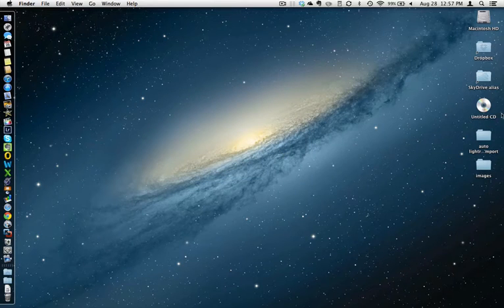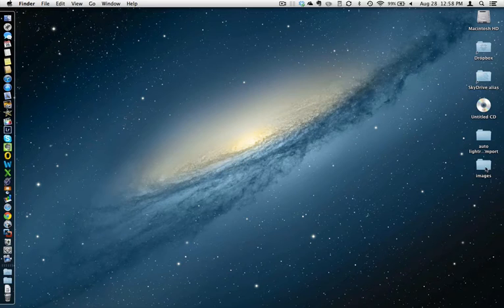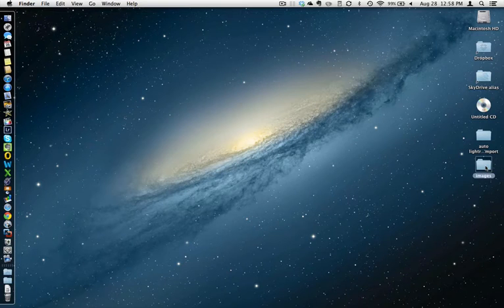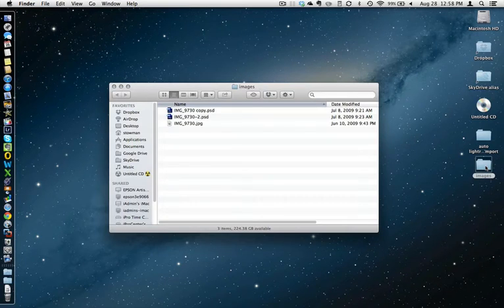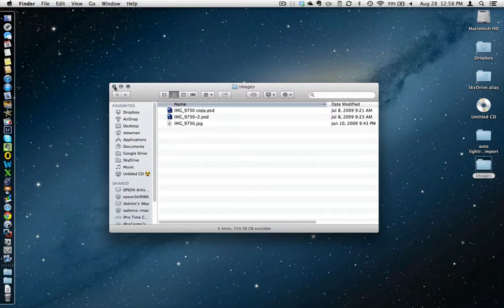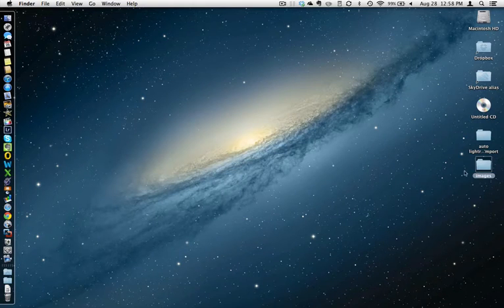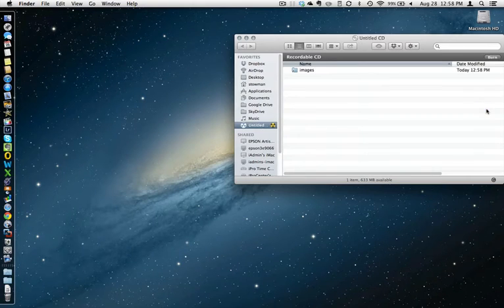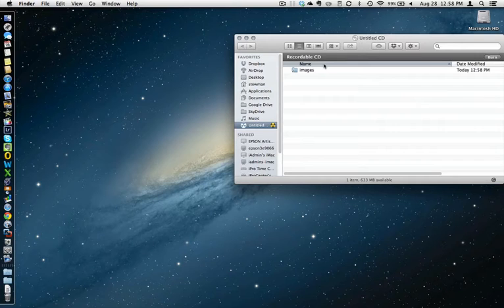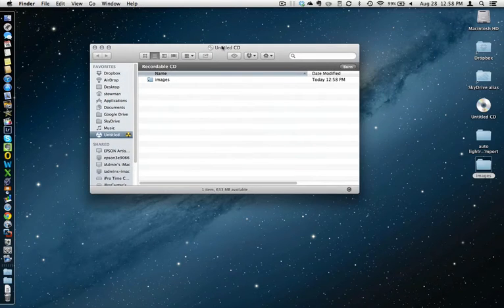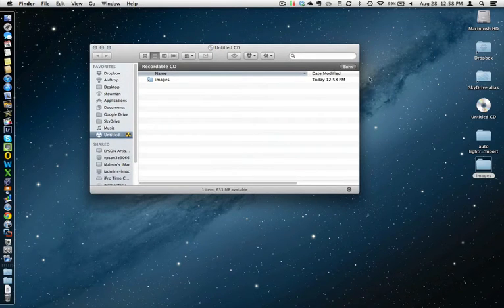Then you've got an untitled CD here listed on your desktop. You can drag that folder that you created with the images that you just exported onto where it says untitled CD. This will open it up and there is your untitled CD ready to burn.